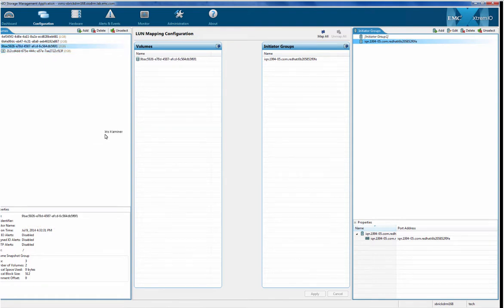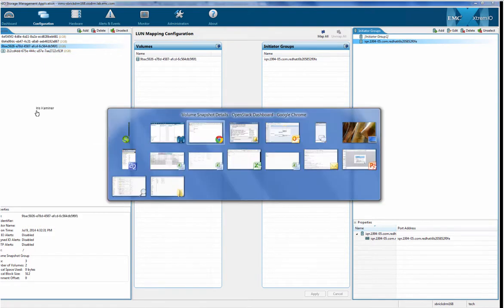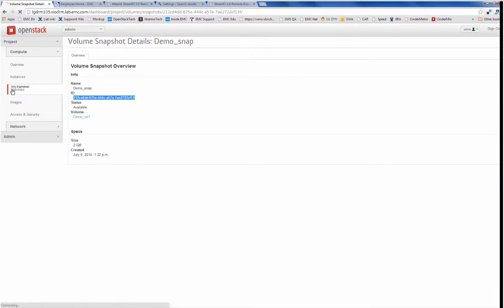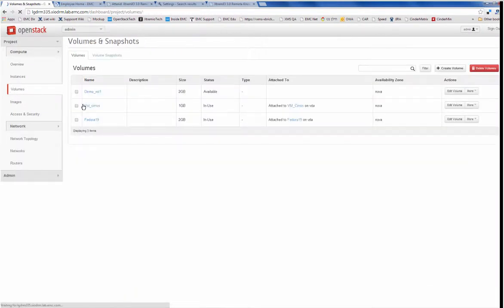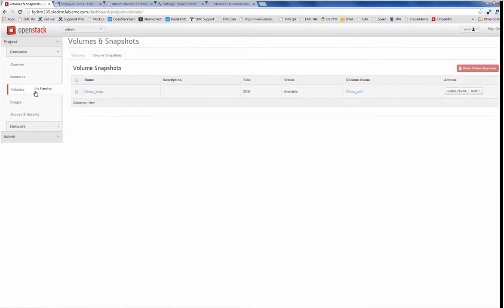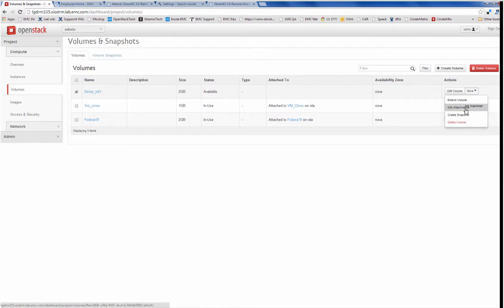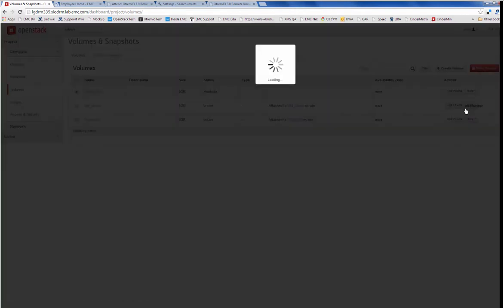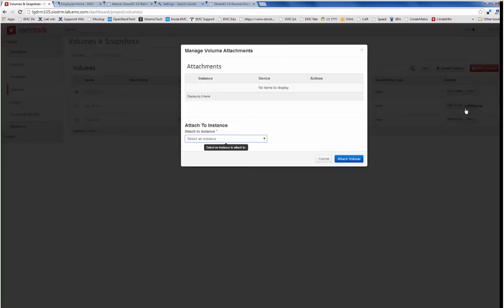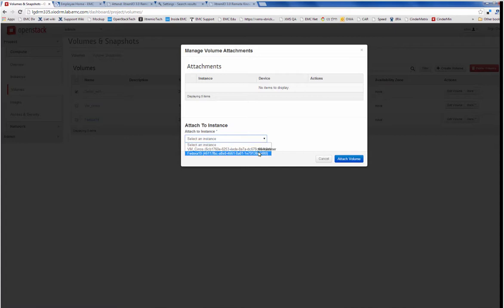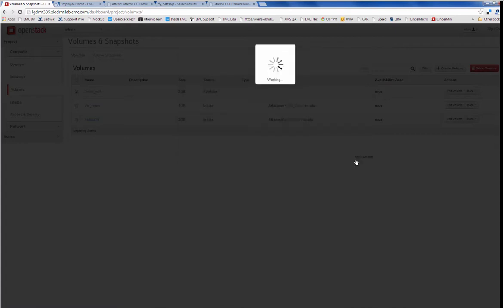And the last thing that I will show is I'm going to take this demo volume and I'm going to attach it to an instance or a virtual machine in my OpenStack environment. So I'm going to choose a virtual machine and I'm going to attach it.